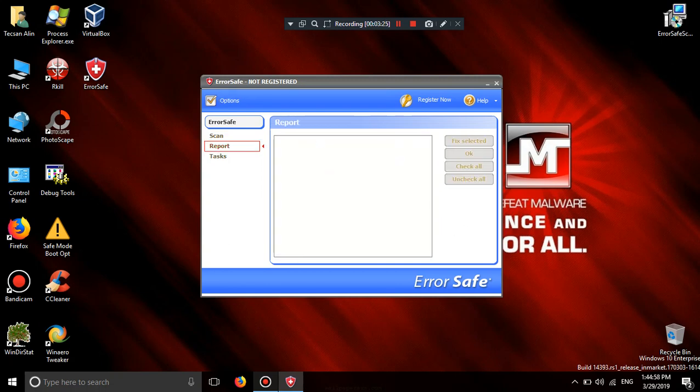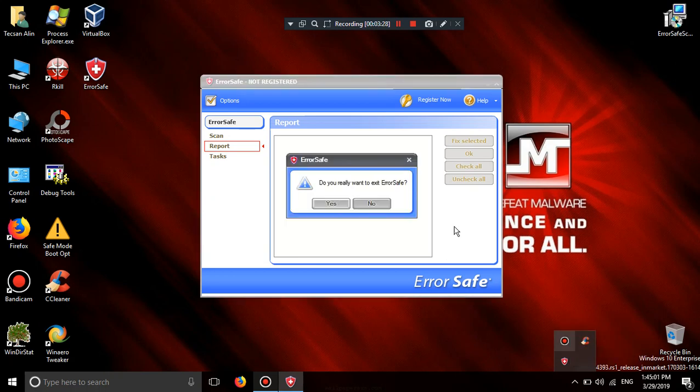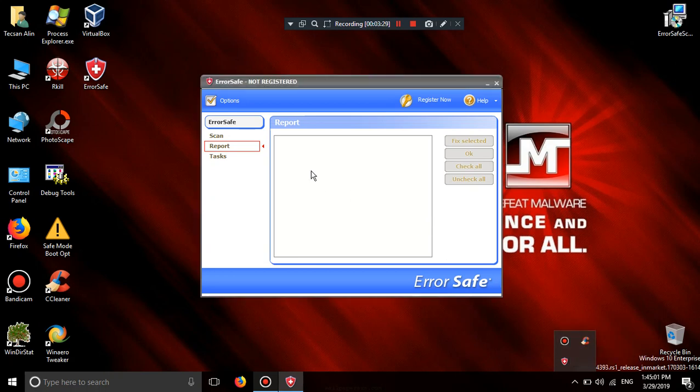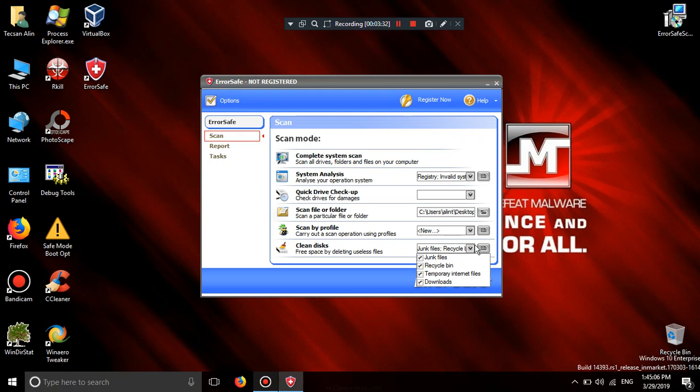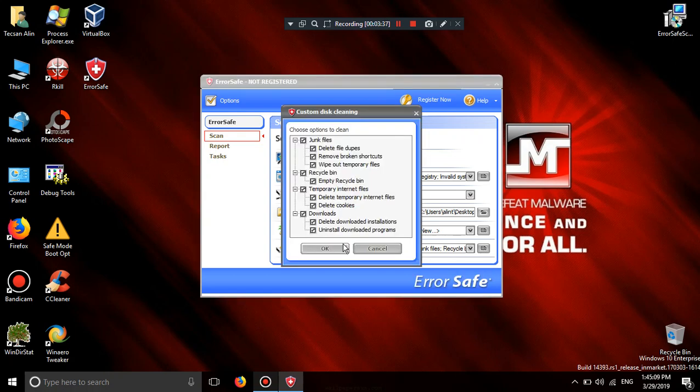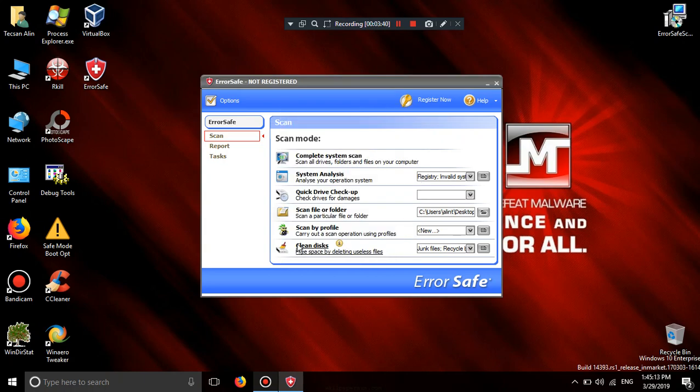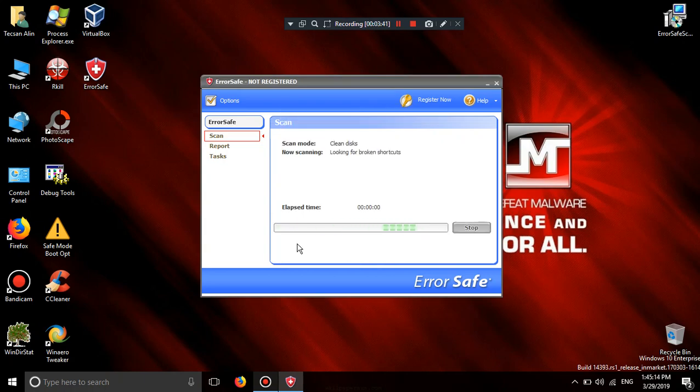Stop. Junk files recycle bin temporary files downloads. Just option to clean.